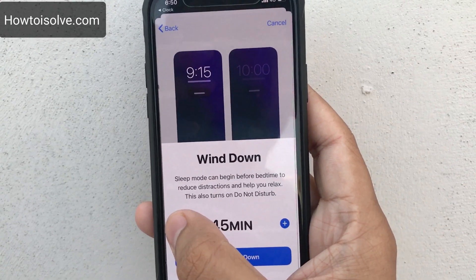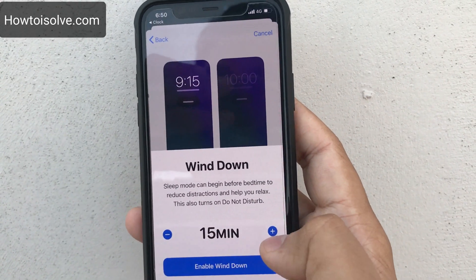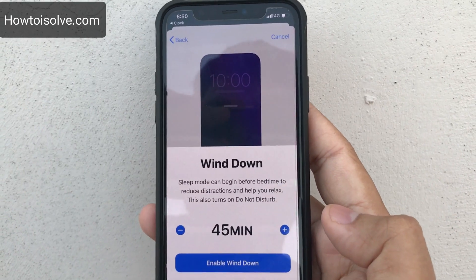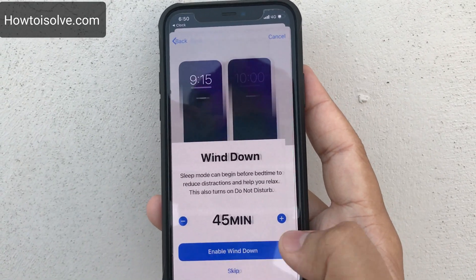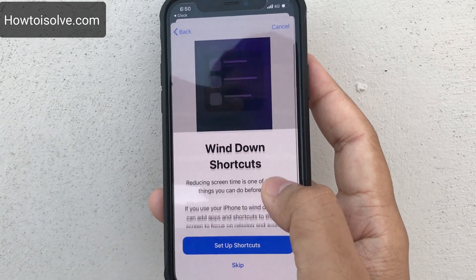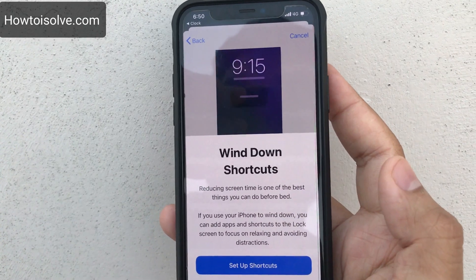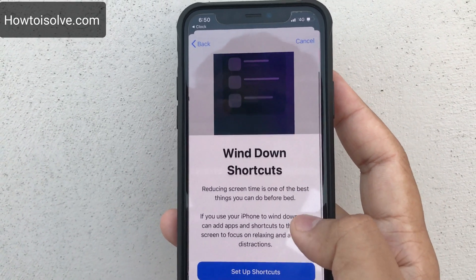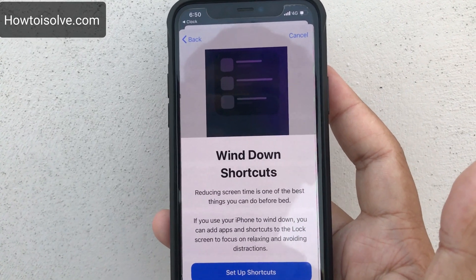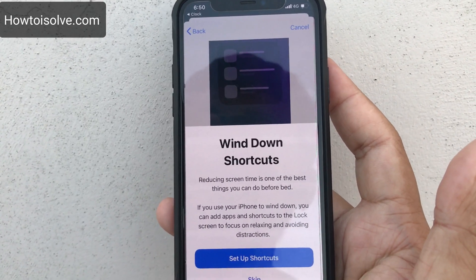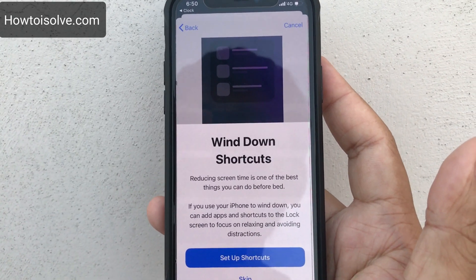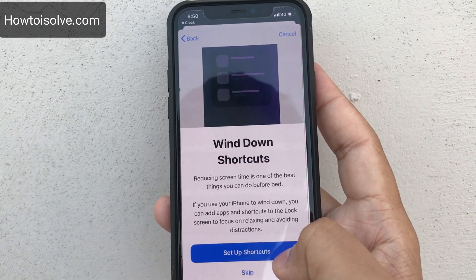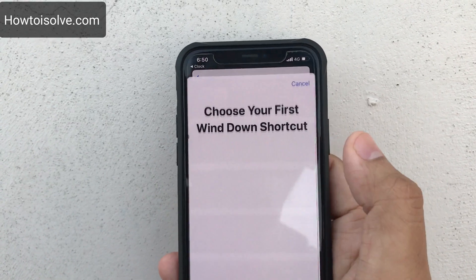You can set your own Wind Down time — 15 minutes, or by default it is 45 minutes. Enable Wind Down. Wind Down shortcuts also help — reducing screen time before bed is one of the best things you can do. If you use your iPhone to wind down, you can add apps and shortcuts to the lock screen to focus on relaxing and avoid distraction. Set up shortcuts from here.